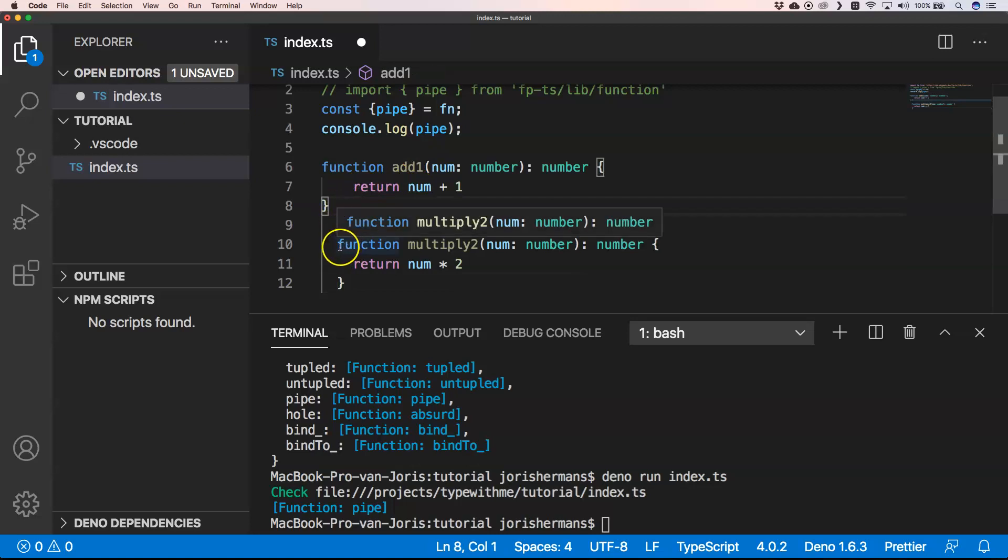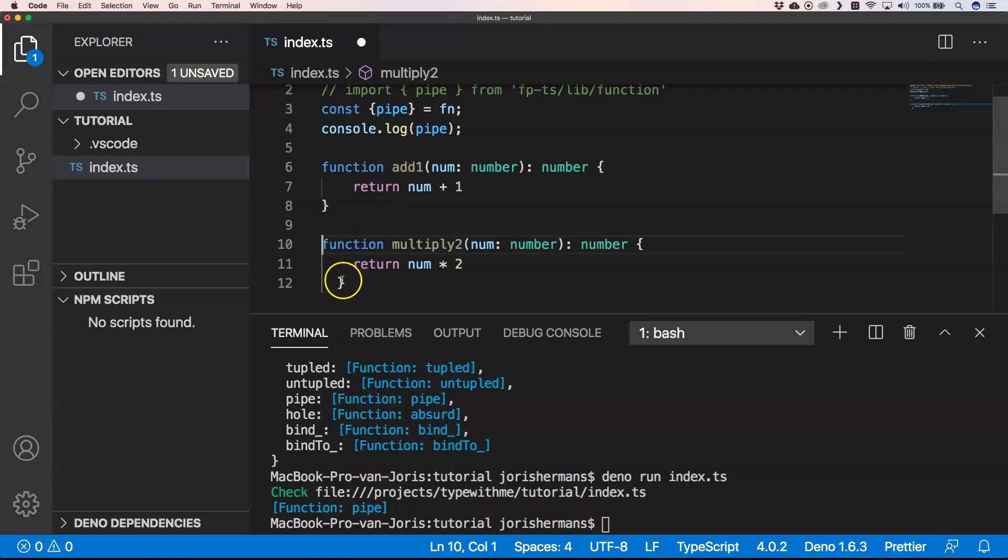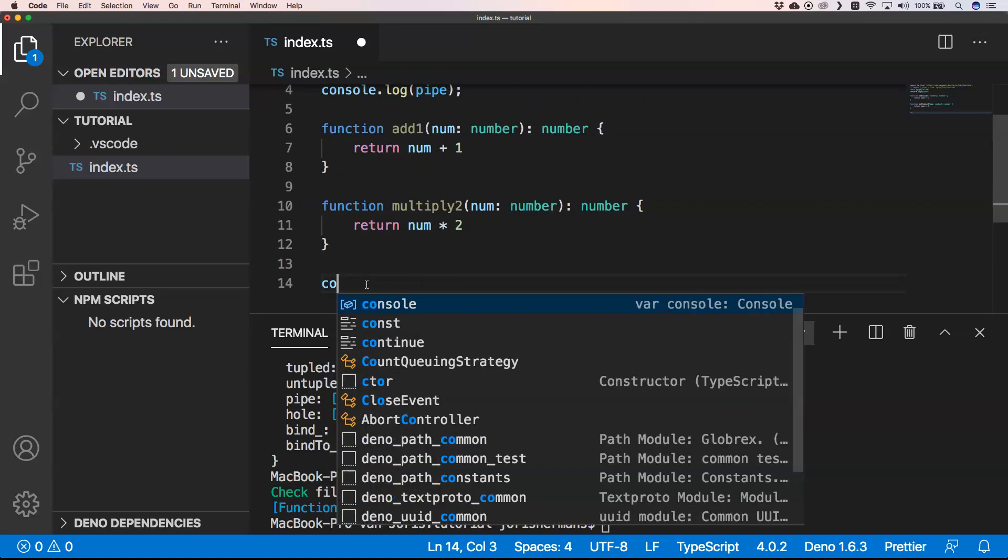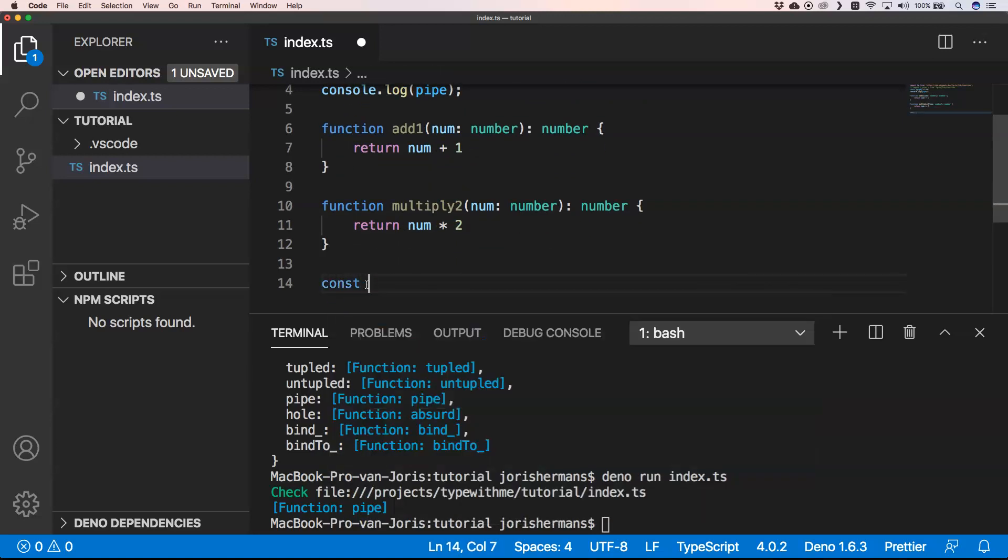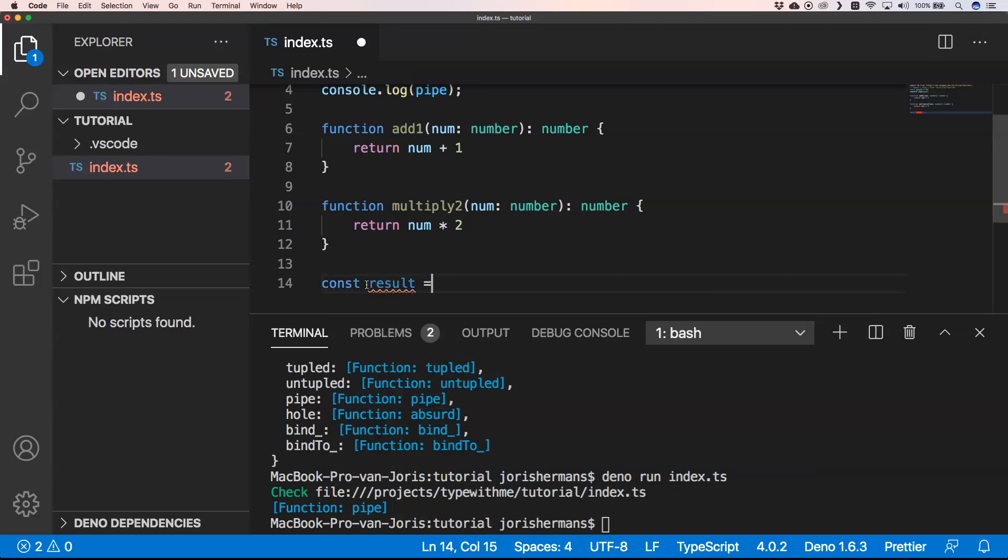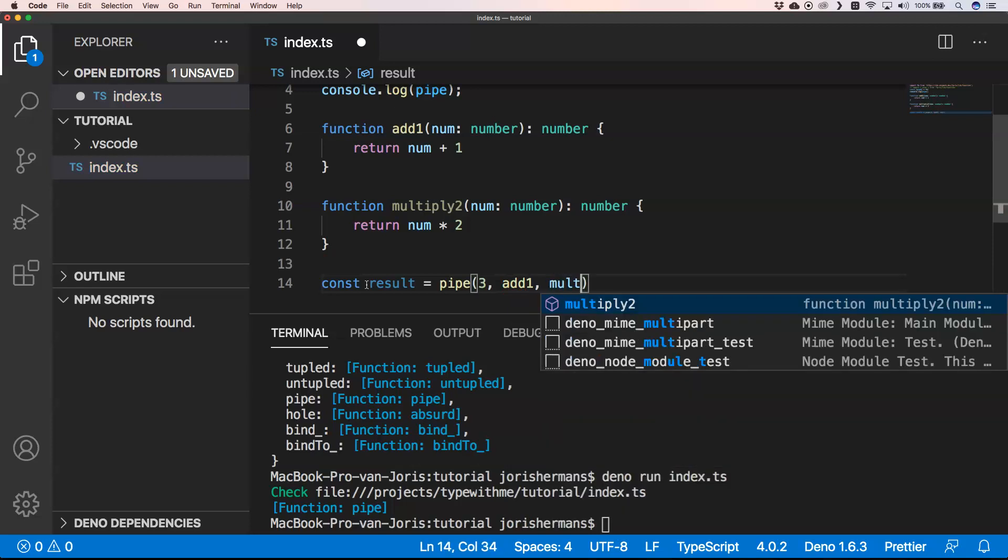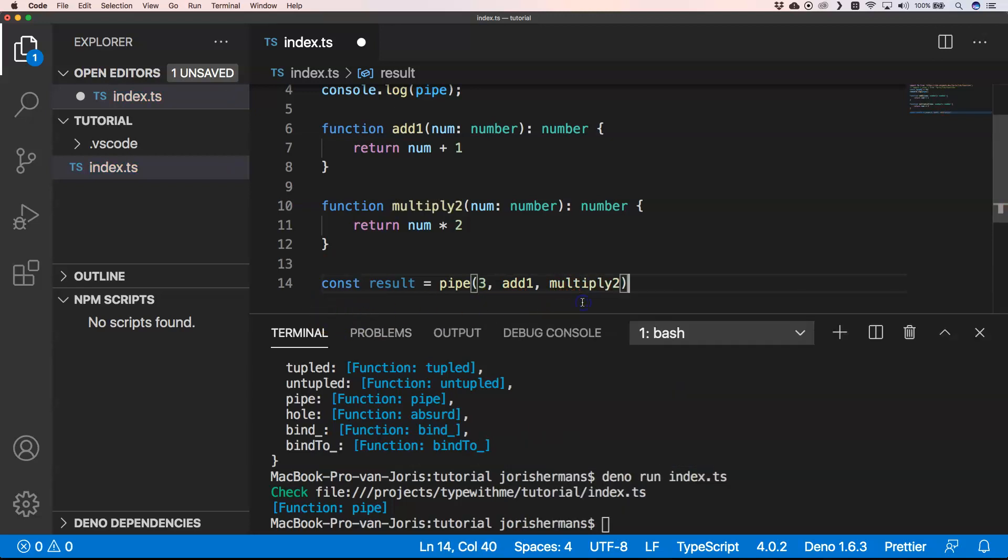Imagine that we have something like this: we have a function add one and just add one. Then you have a function multiply two. You always need to know that you have one thing that goes through the pipe. In our case, it's a number. That's what goes through the pipeline.